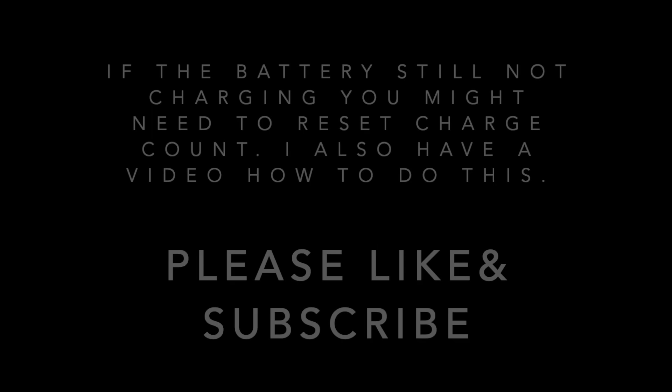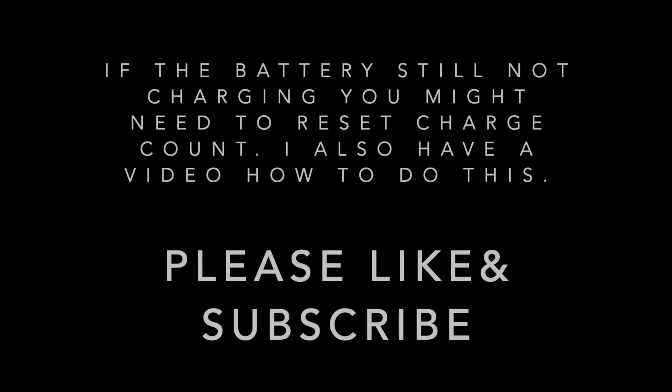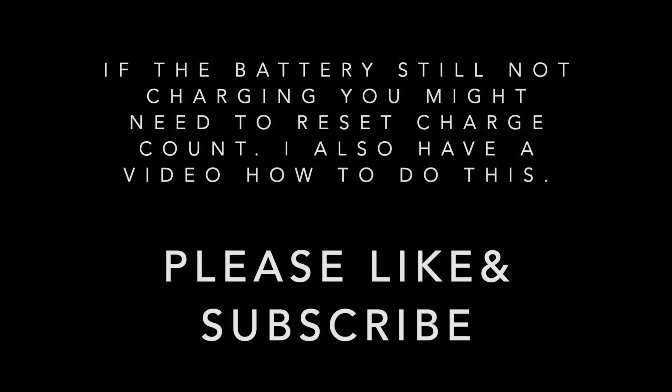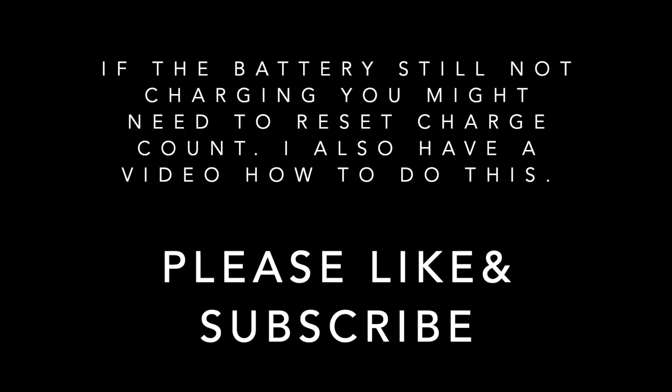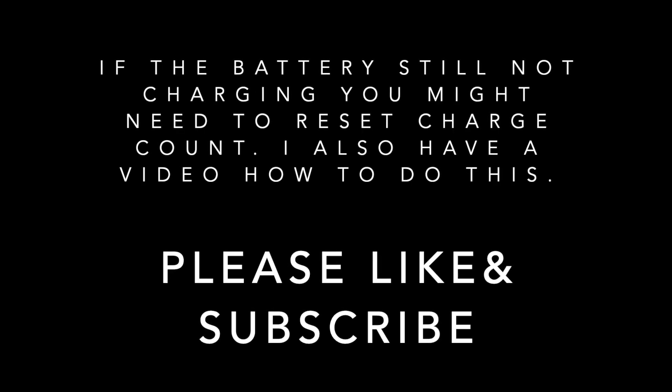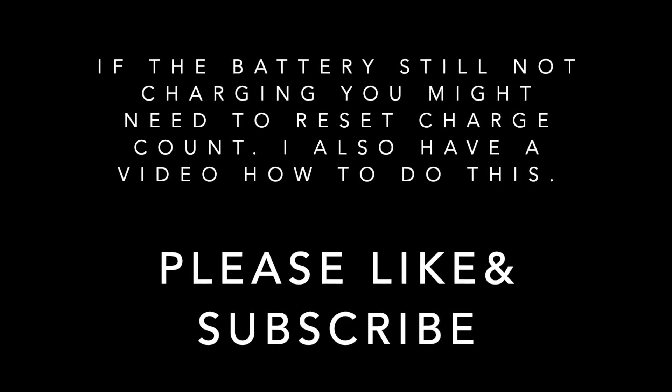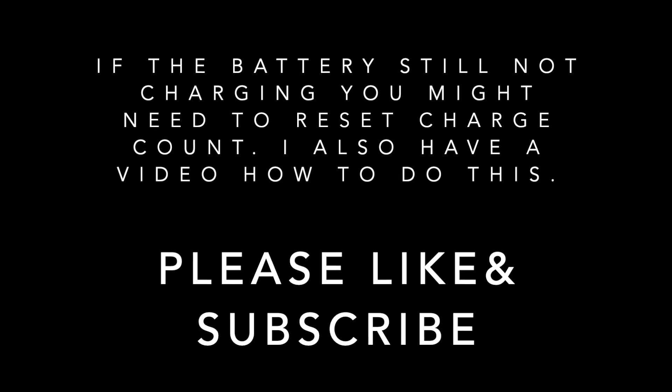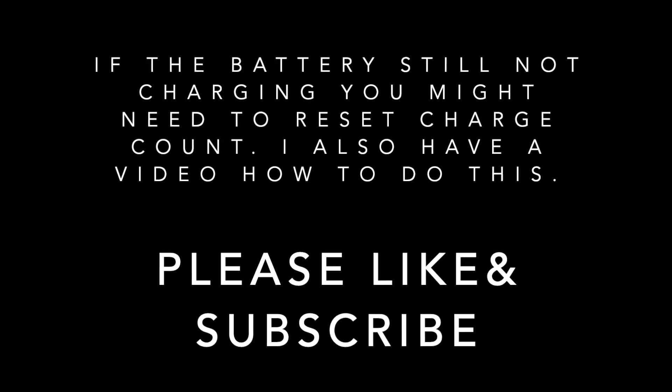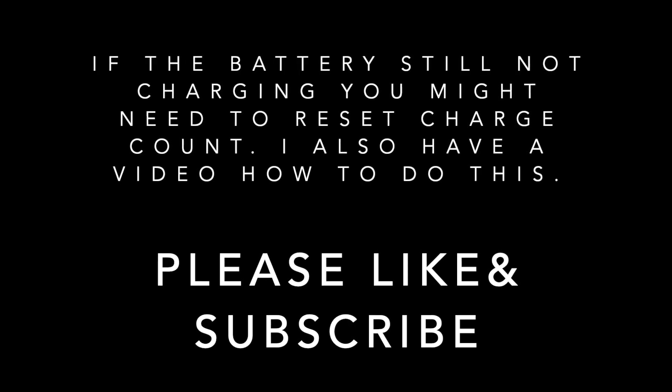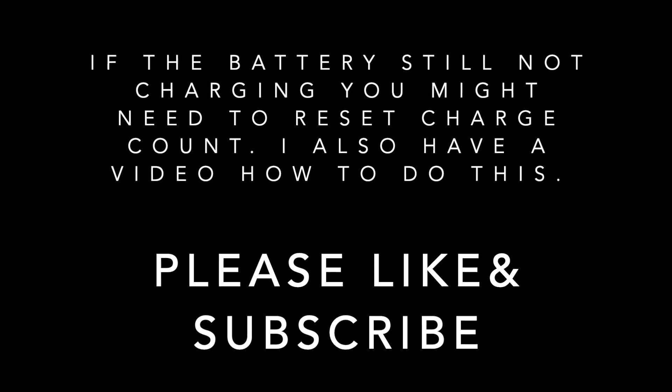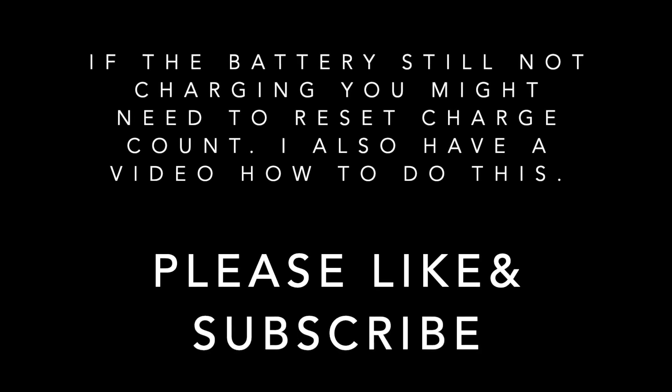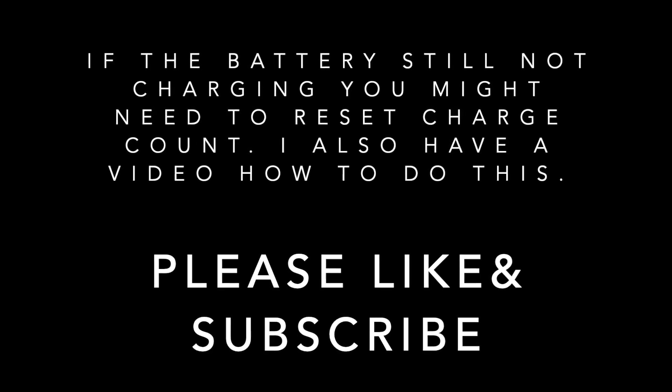If all the battery cells are good but still it's giving you error and it's not charging, you need to reset the charging circuit and I have a video for this. If you find this video useful, please like it and please subscribe. Thank you for watching.